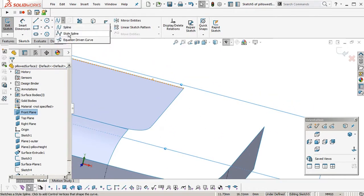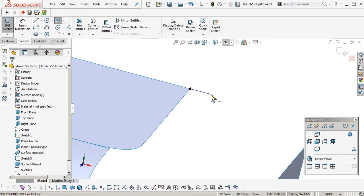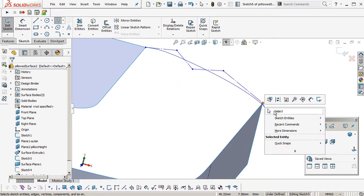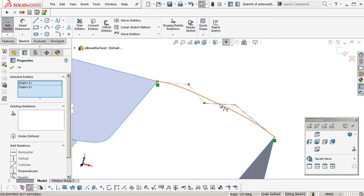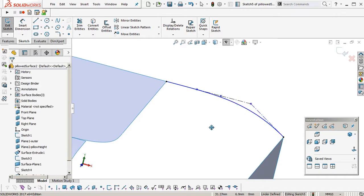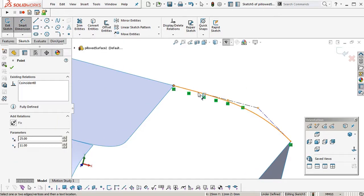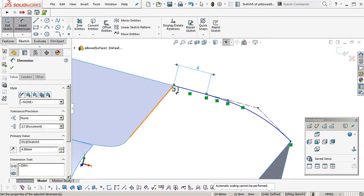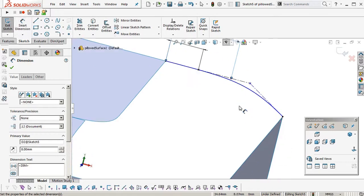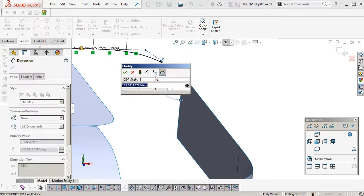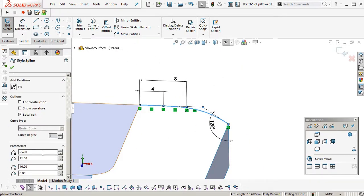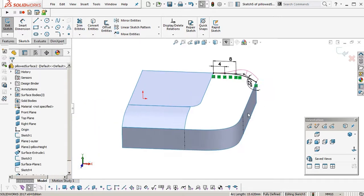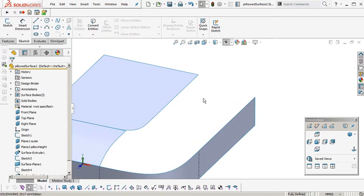We're going to do the same thing again. Style spline. 1, 2, 3, 4, and then another end point. Which makes a degree 4 curve, 5 points. Going to select these 3 control polygons. Make them colinear. And then horizontal. And again, dimension. Make it the same as the other spline. 4 and 8. And then, 125 degrees I think it was. I'll just turn curvature on, so we can see it when we're outside of the sketch.